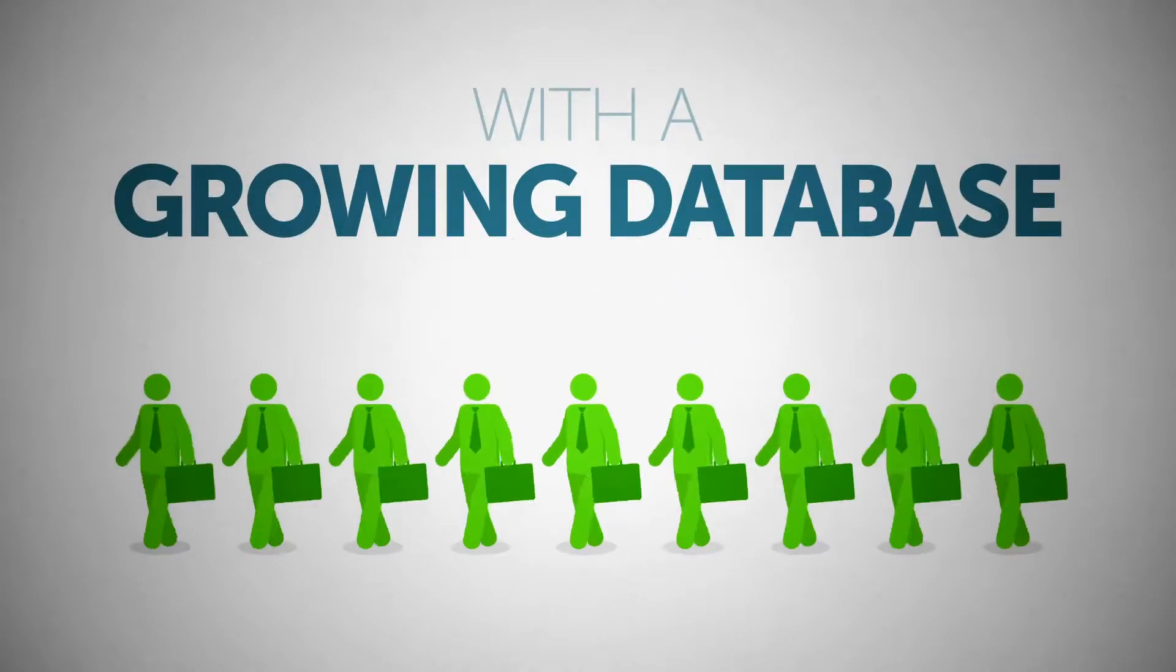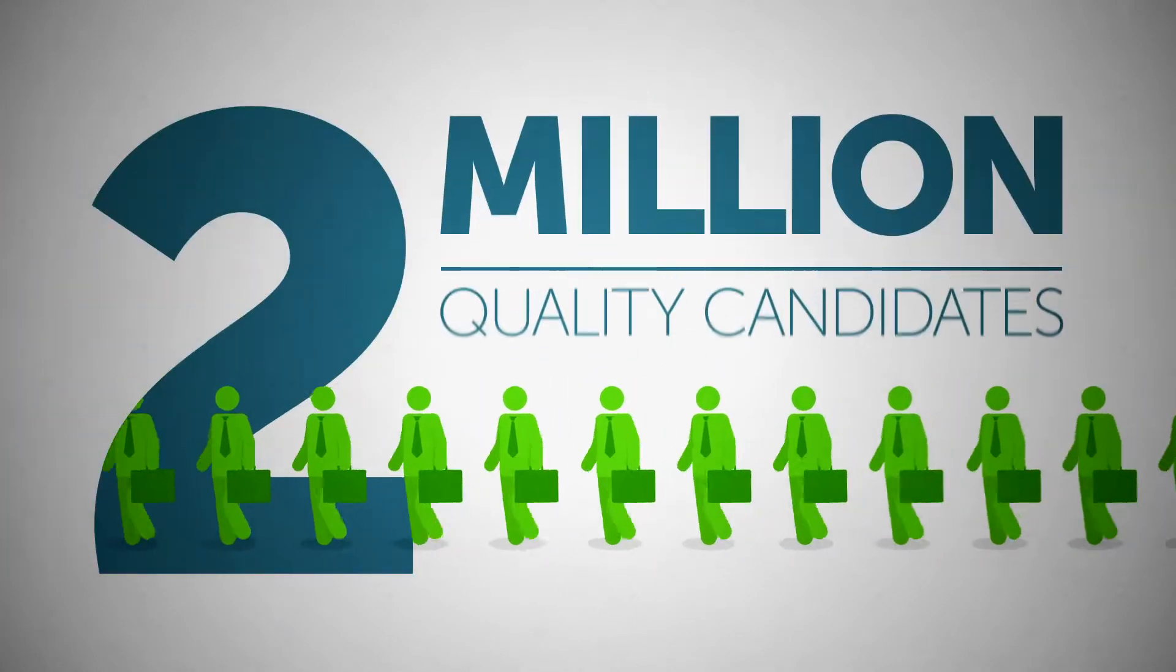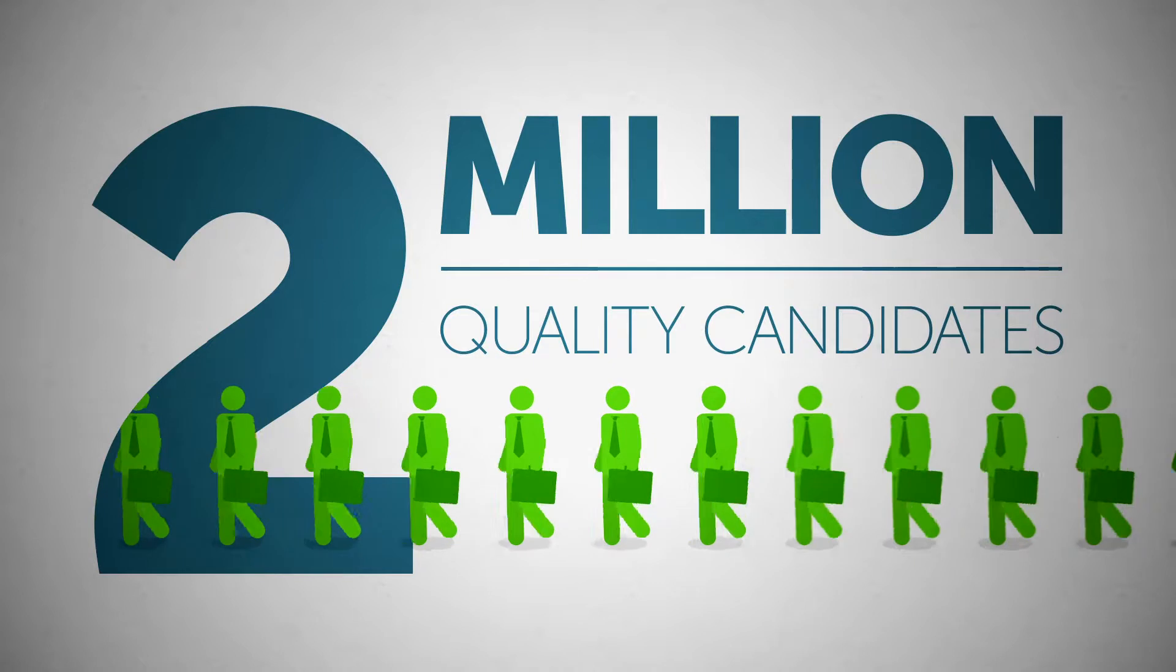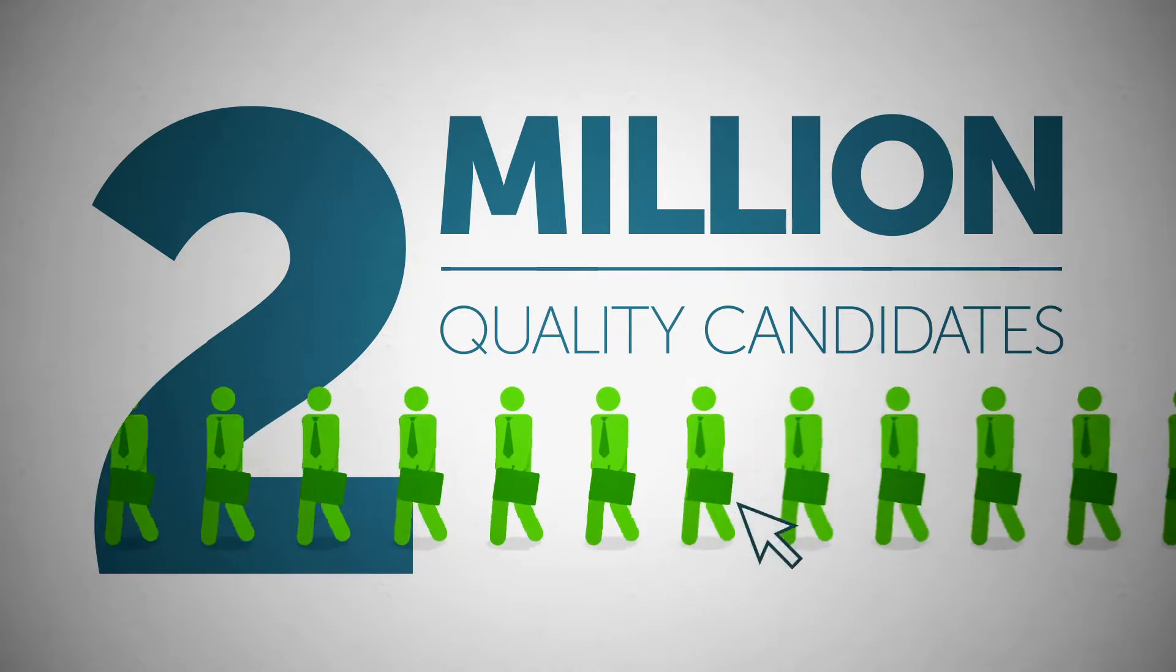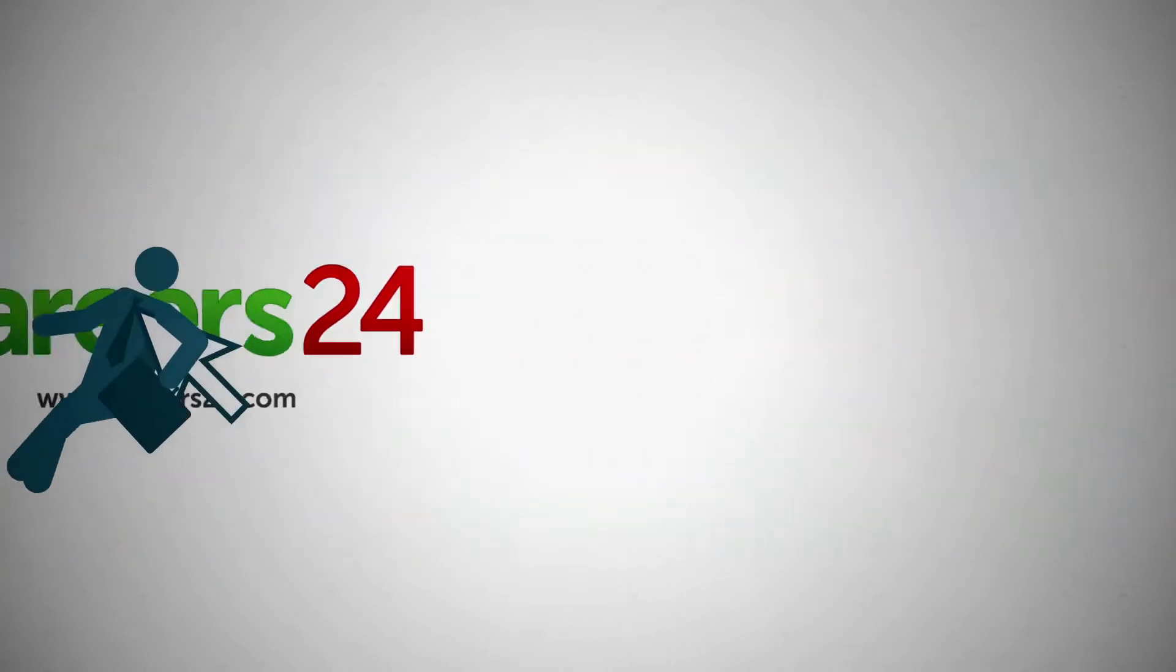With a growing database of over 2 million quality candidates, you know you'll always find the freshest talent at Careers24.